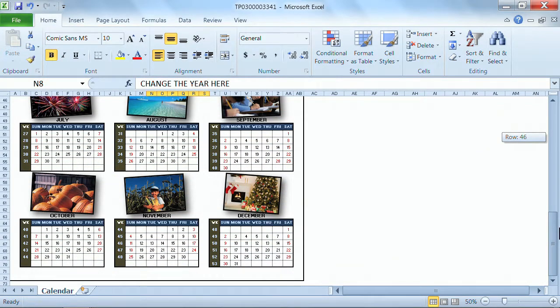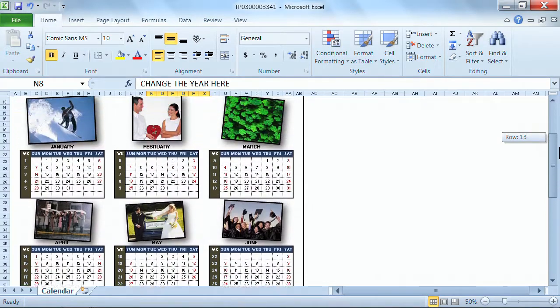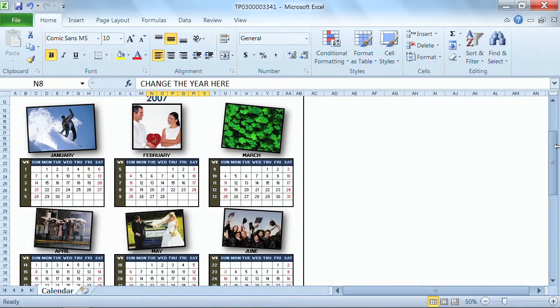But, gosh, I like the layout. I like the pictures. So maybe it's worth changing the dates in here in order to keep the great layout and the great pictures that are already available for me.